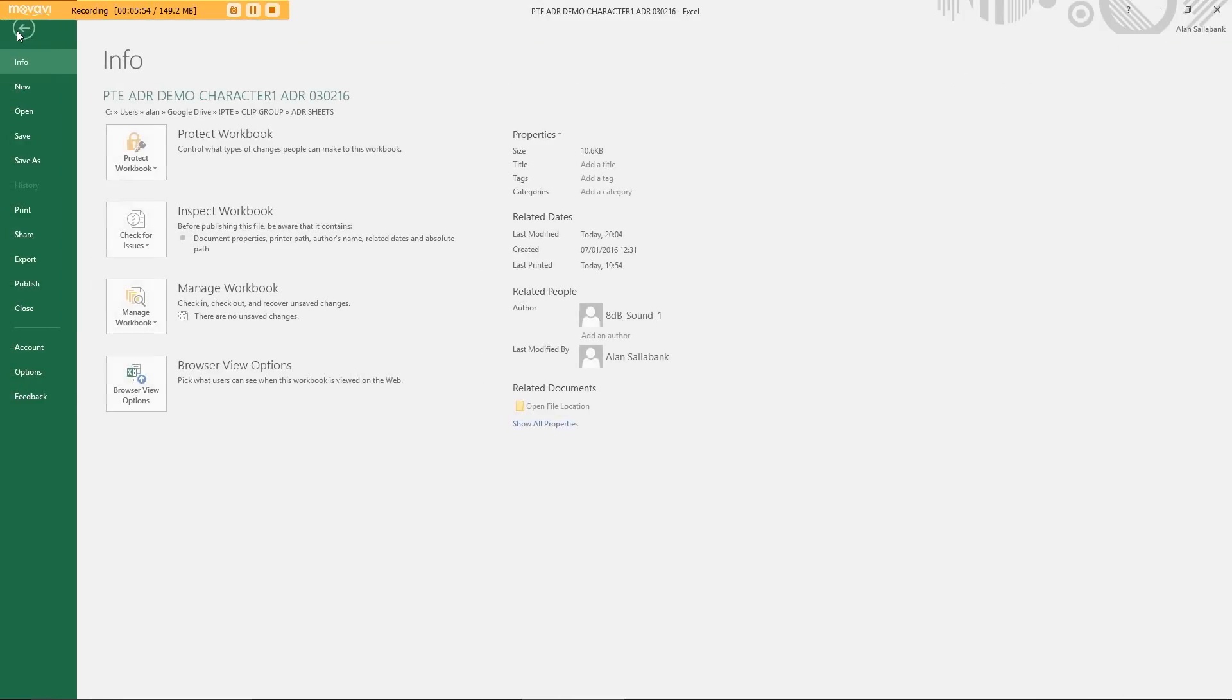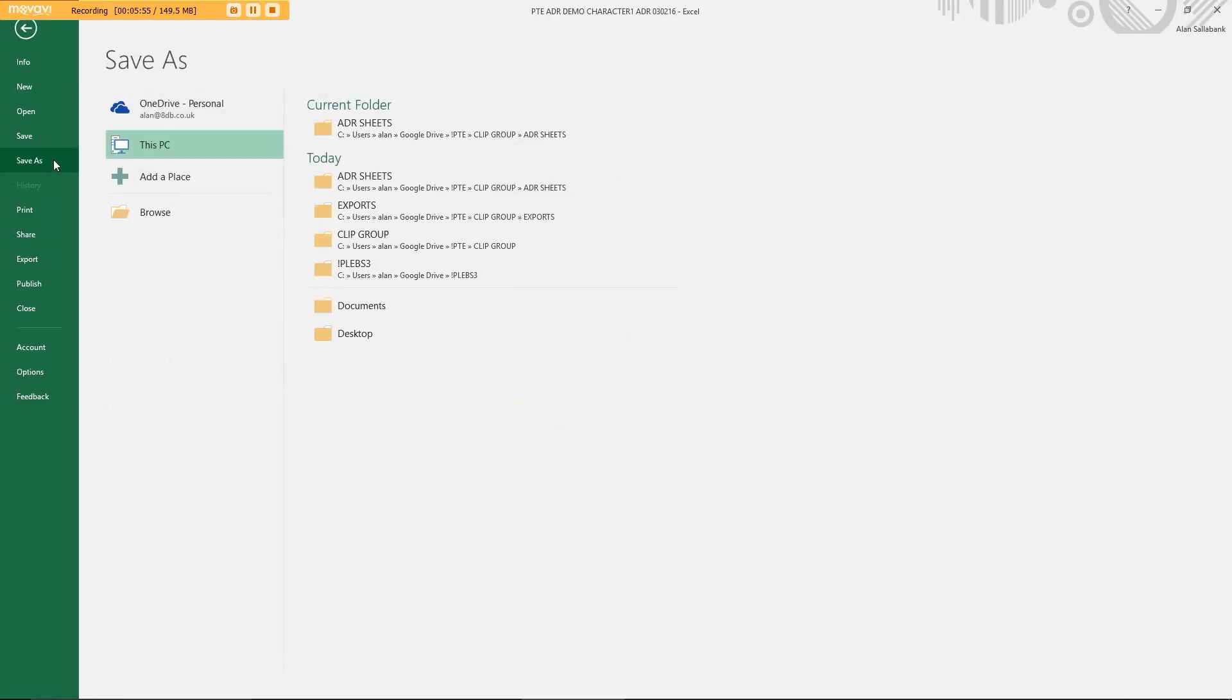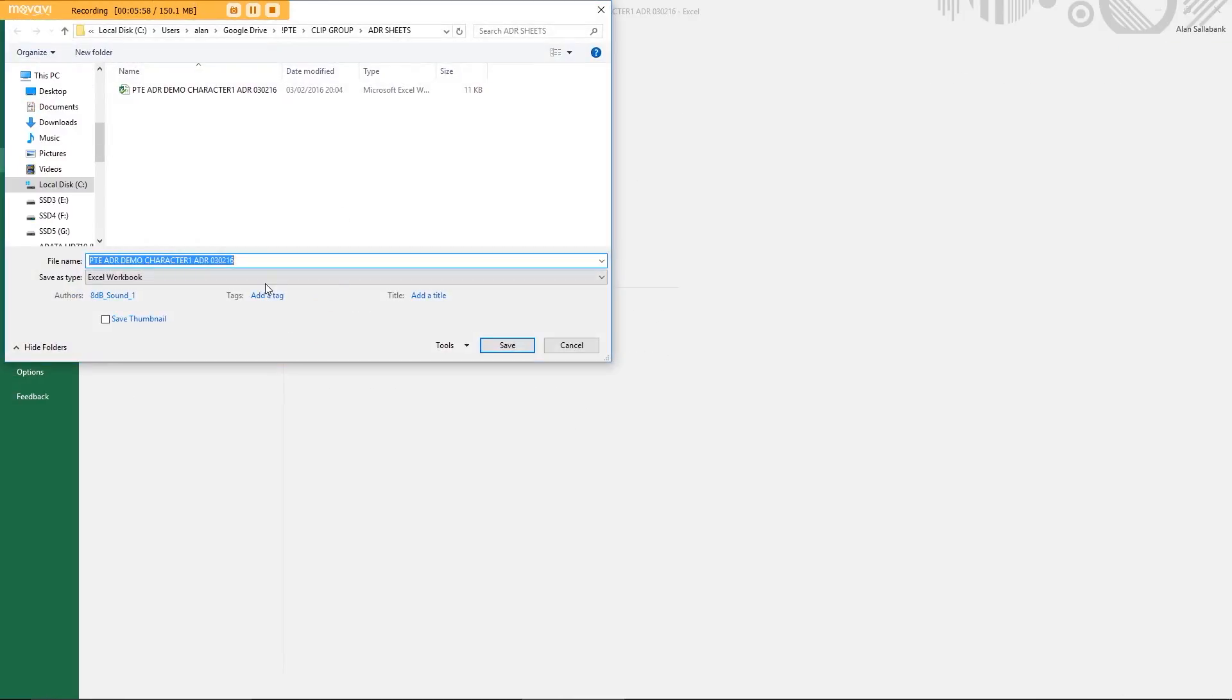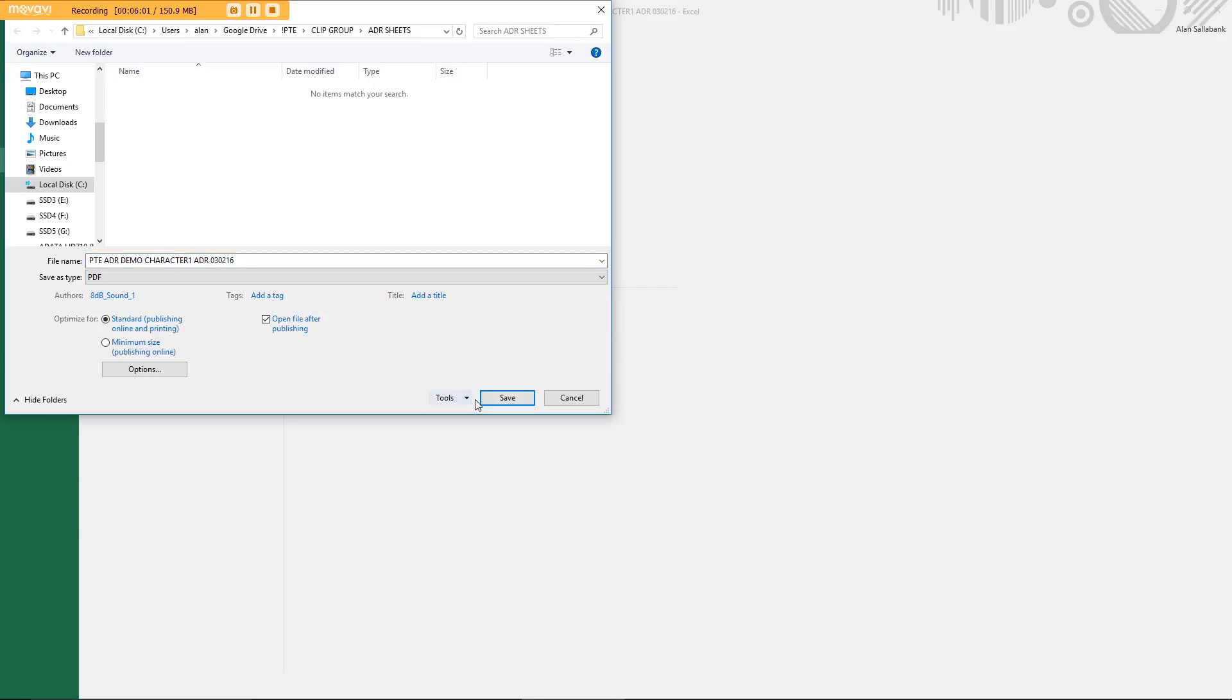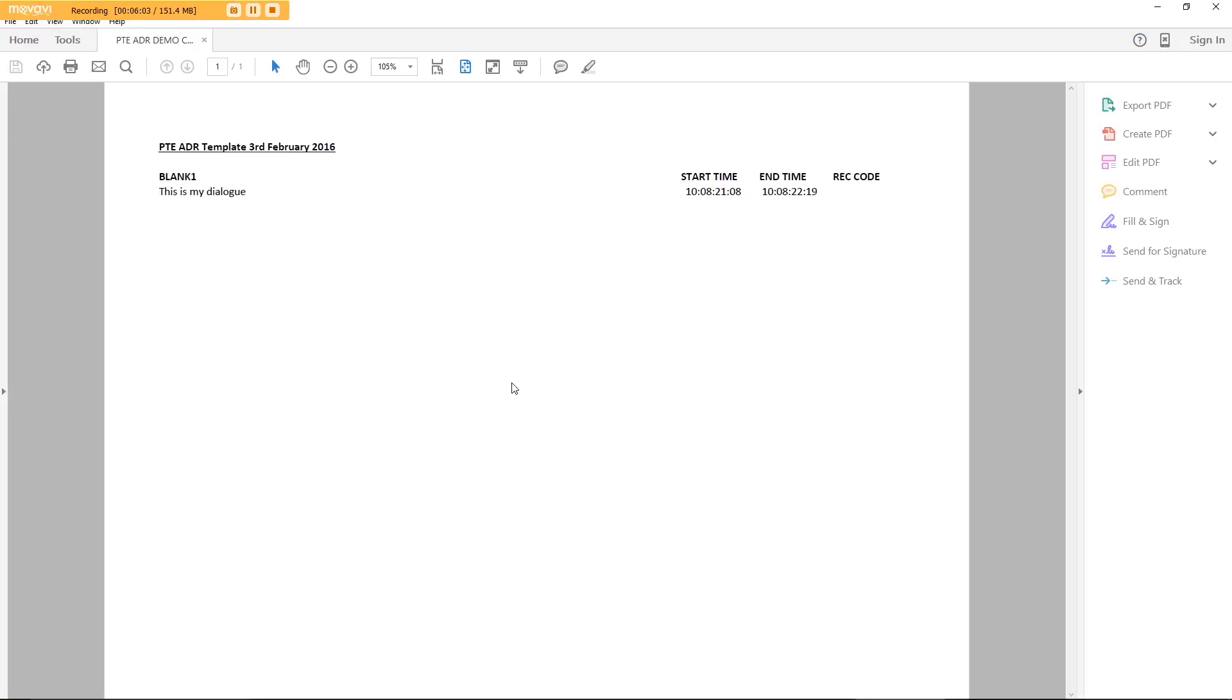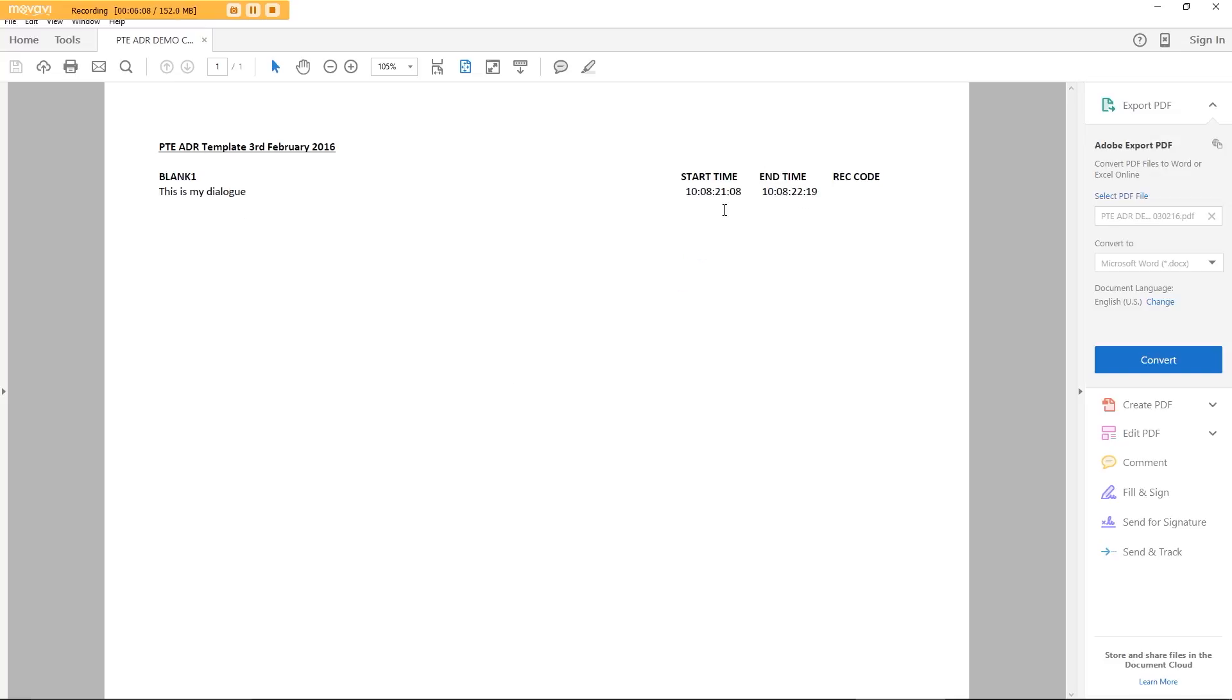We can also save this as a PDF, which is very handy. So I'll save that as a PDF and that will come up as a nice ADR sheet that you can send in to the production and not worry about them amending it.